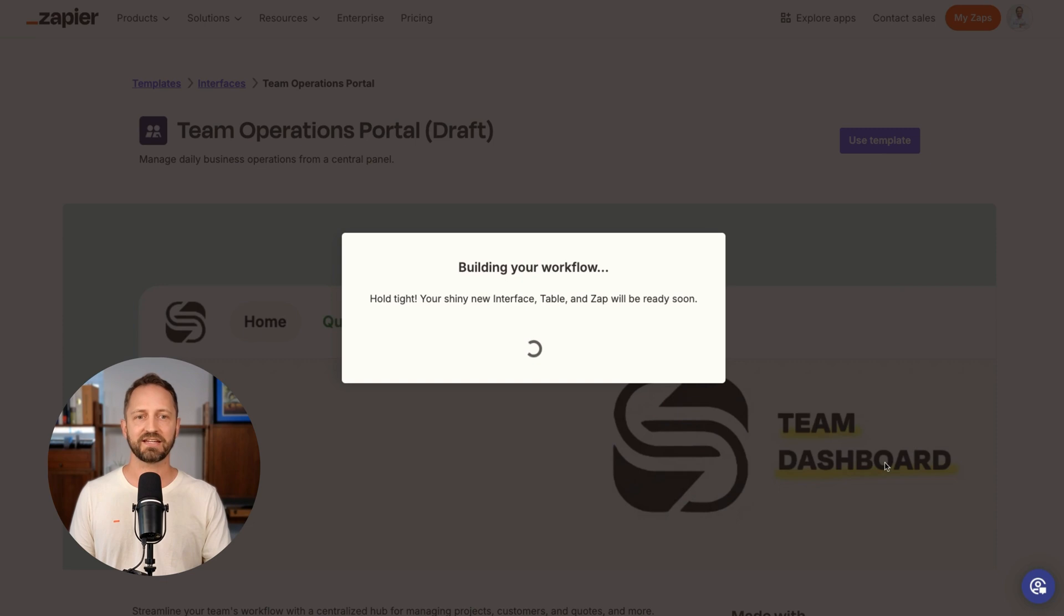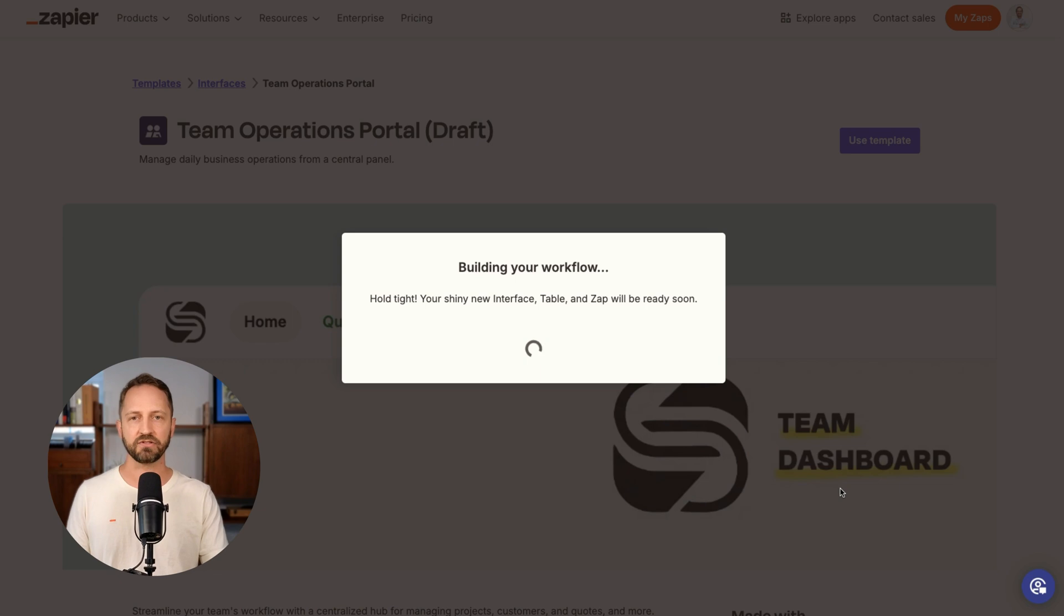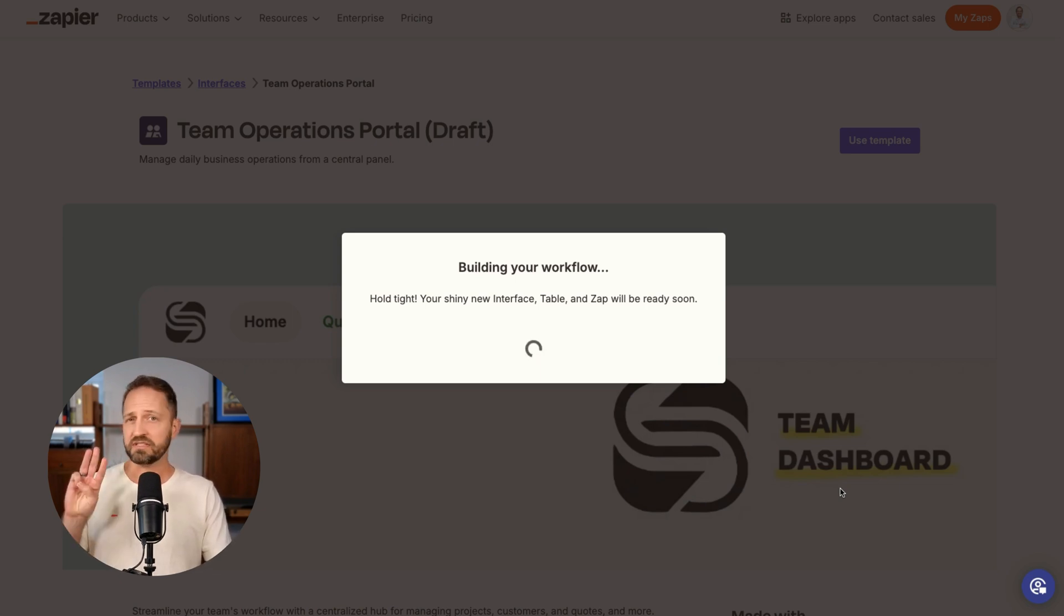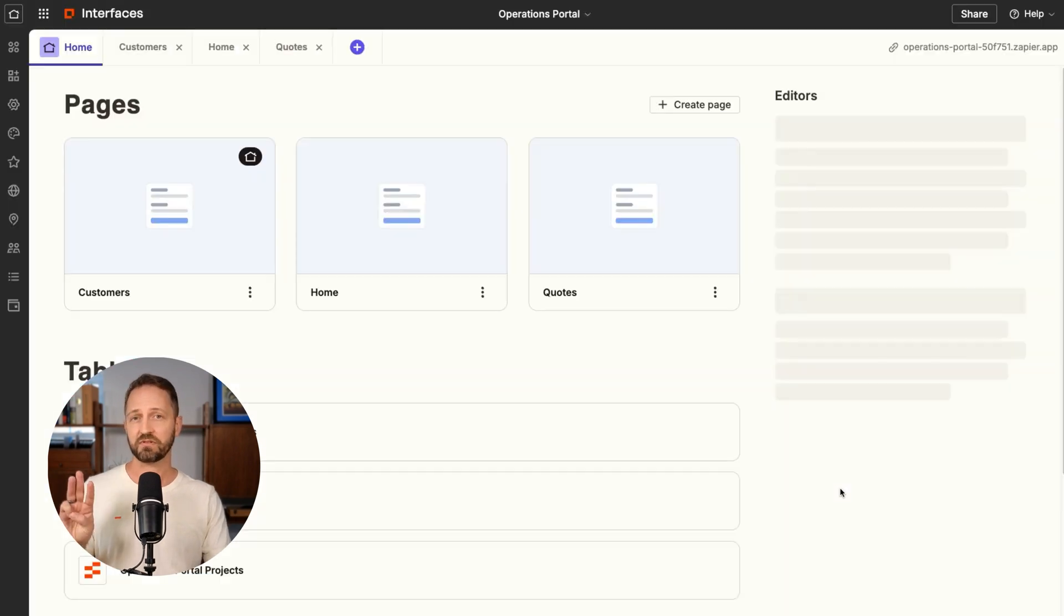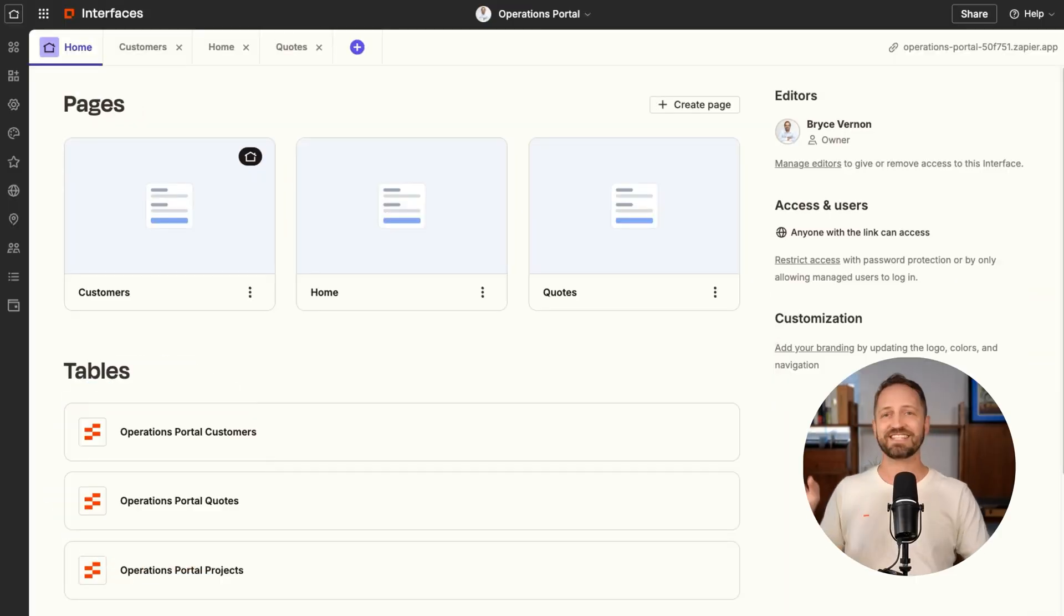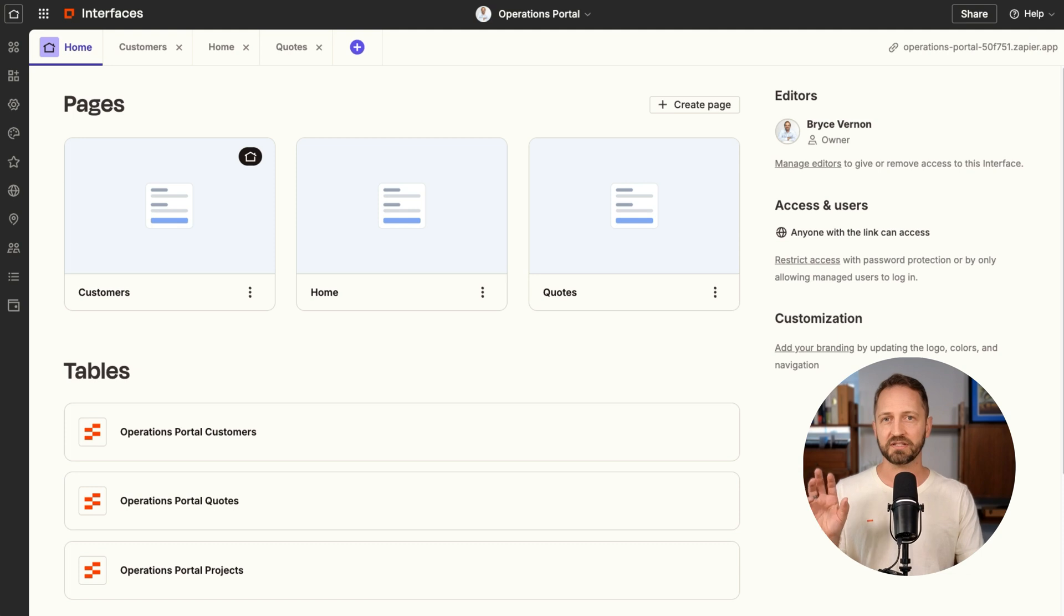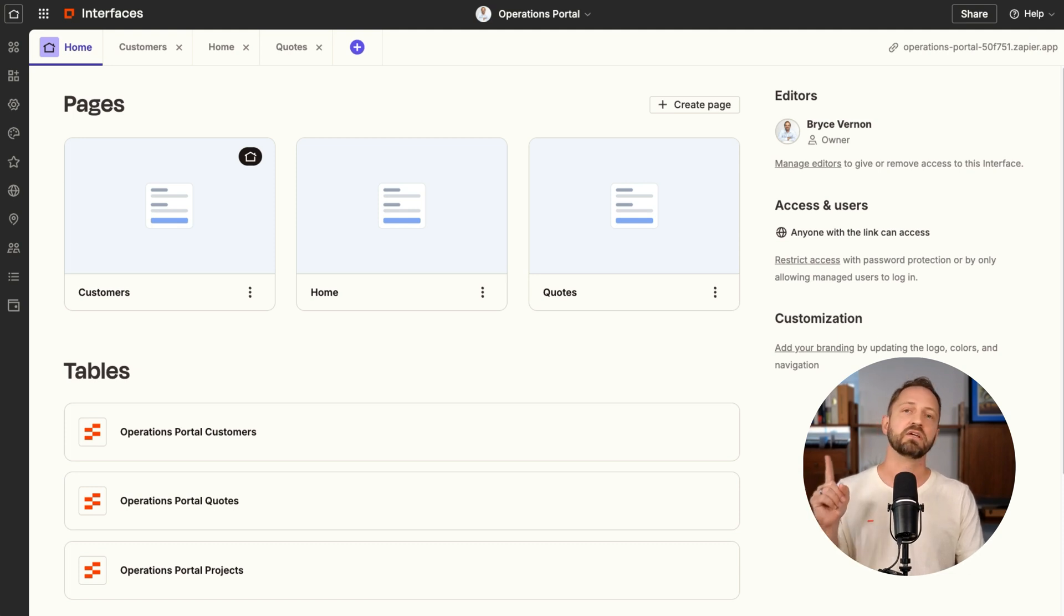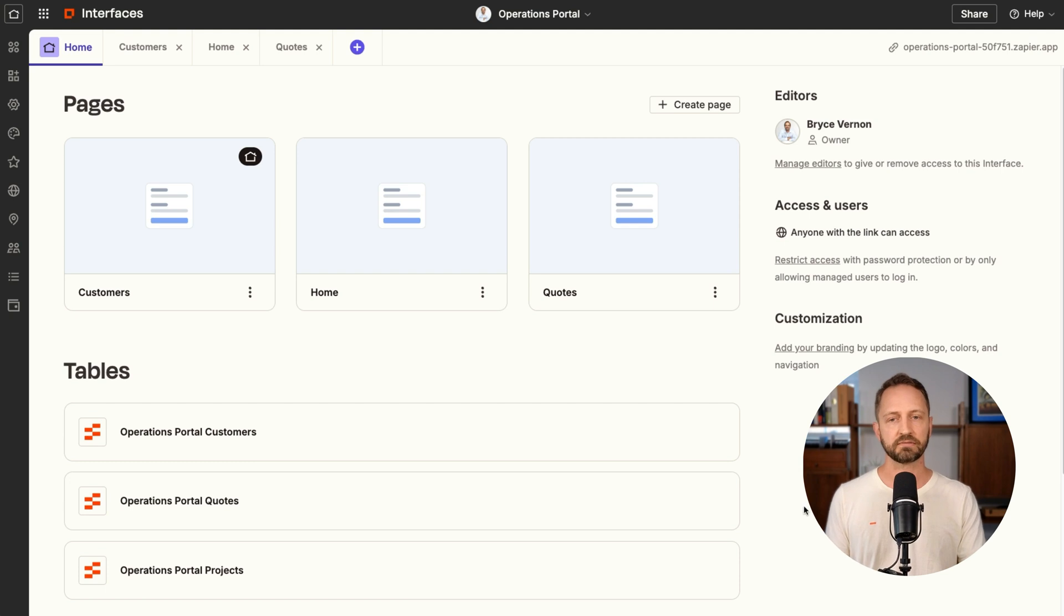When you do that, it's going to go ahead and create all this for you. You do need some space on your Zapier account. The free tables plan has five tables. This operations portal uses three. If you don't have space for three, this won't work. If that's the case, go find the automation pro bundle that Zapier sells because then you get workflows like zaps pro plan, interfaces pro plan, and tables pro plan, and that's what you really need to actually use this thing.